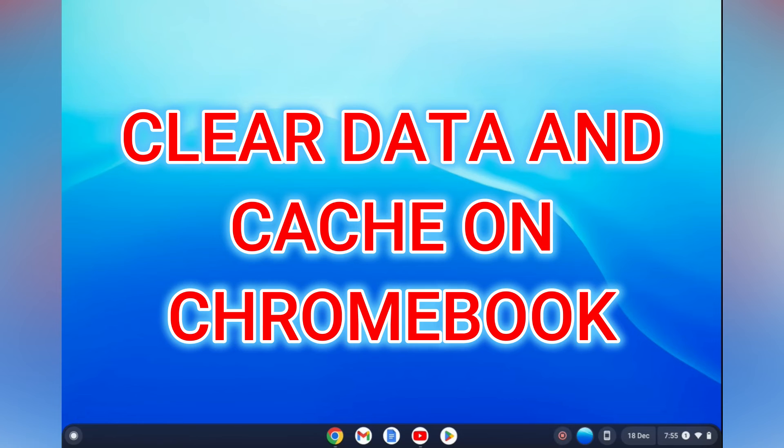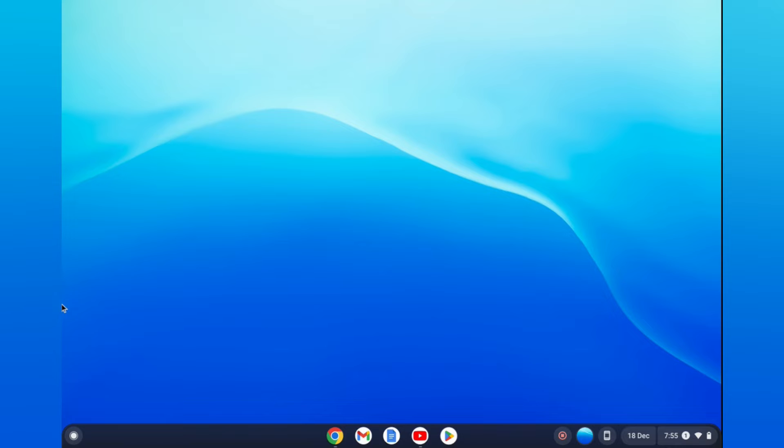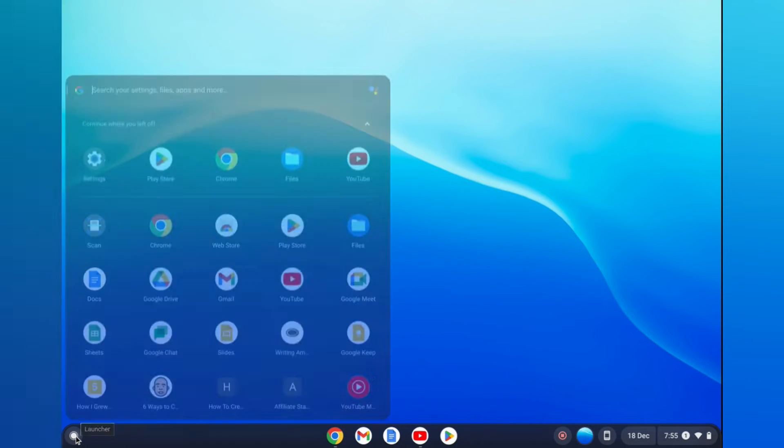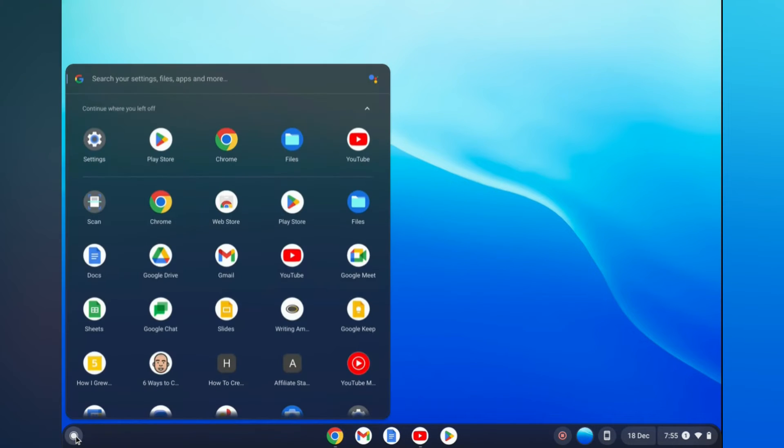How to clear app data and cache on Chromebook. The first thing you need to do is go down to the bottom left hand corner and tap on Launcher, that's the circle in the bottom left hand corner.